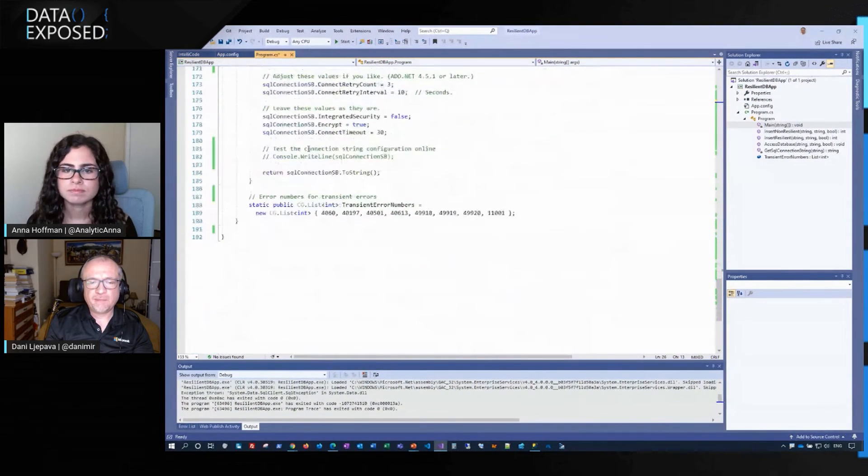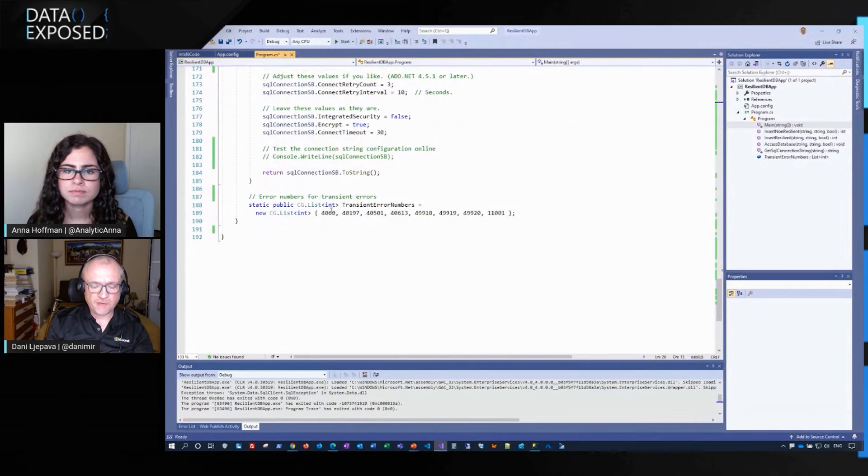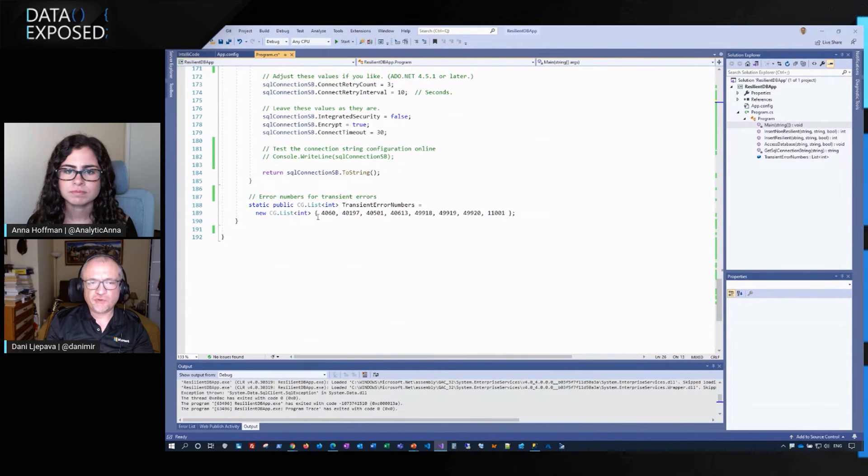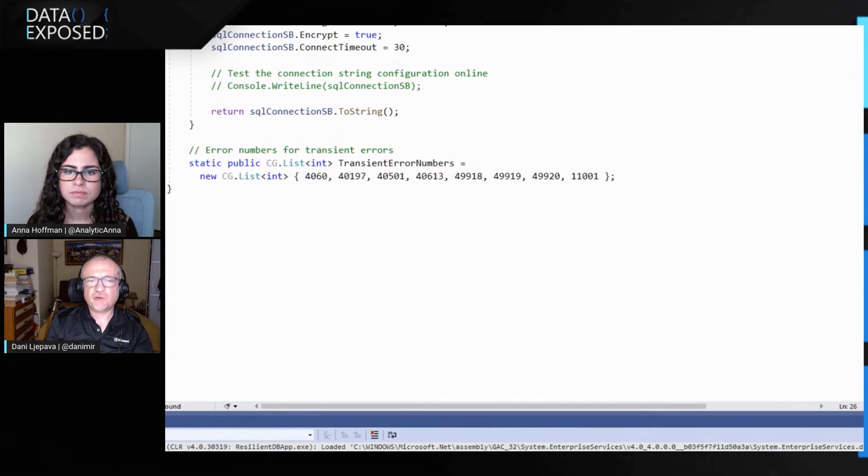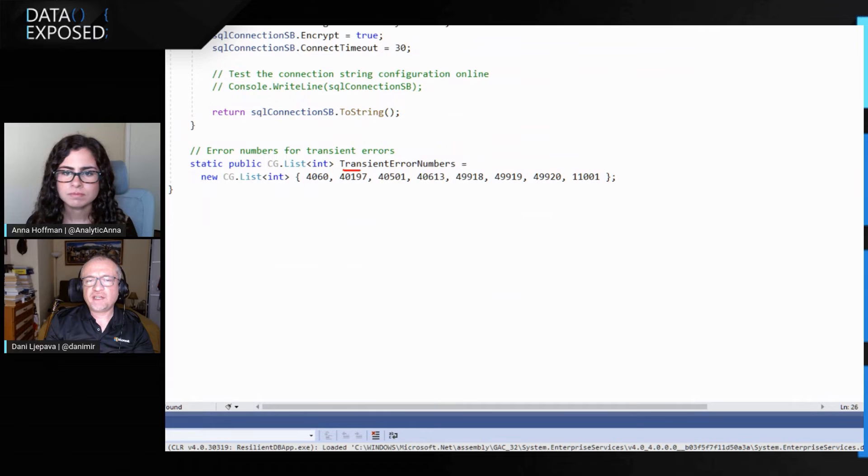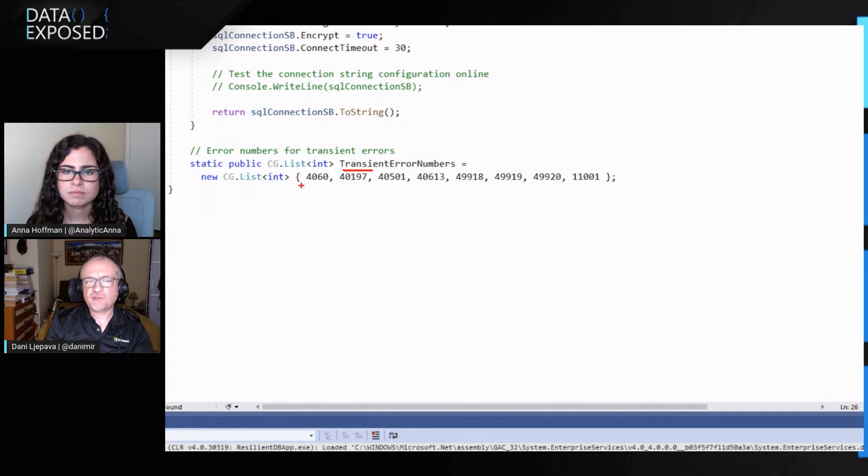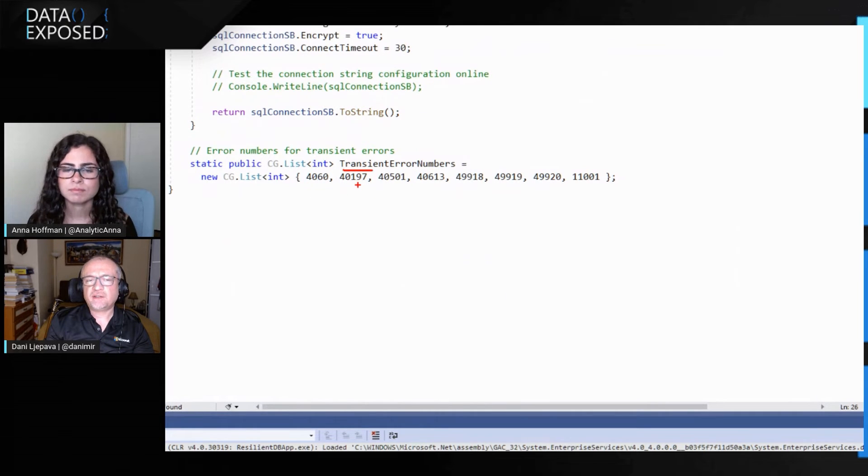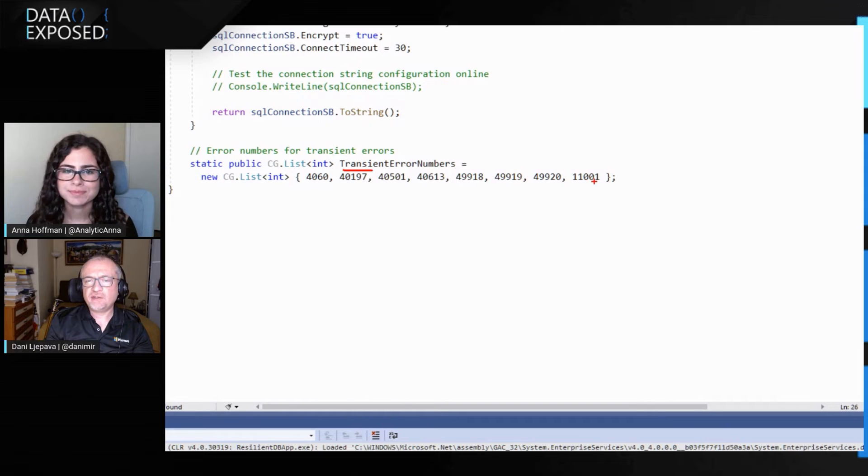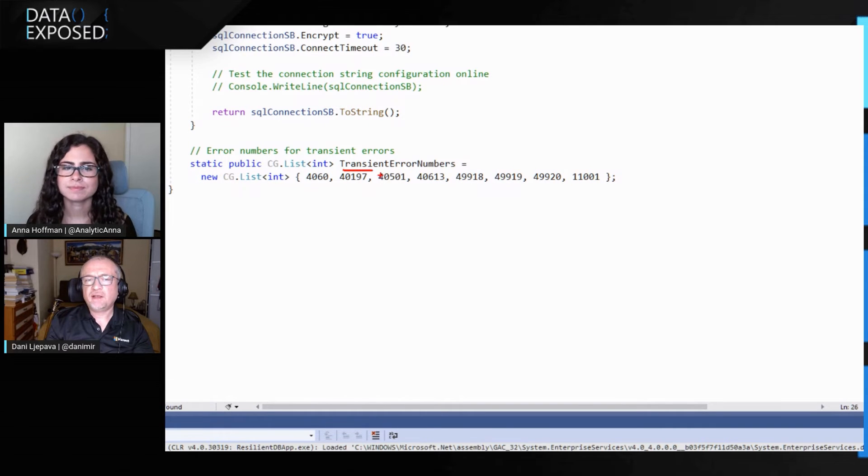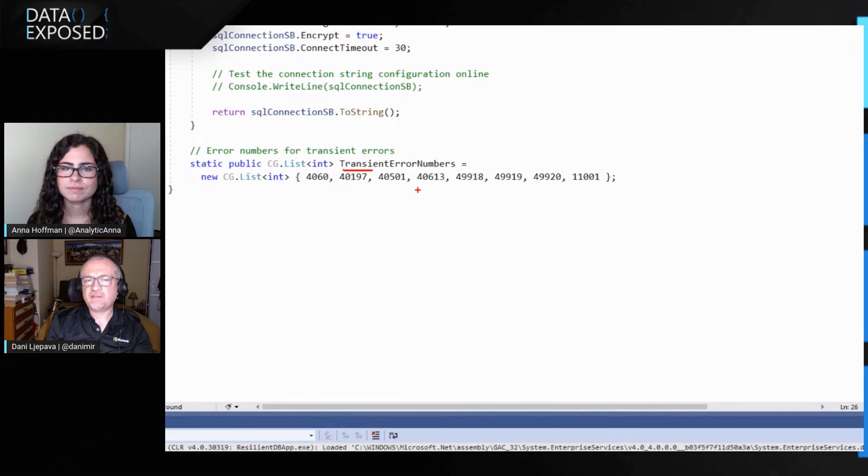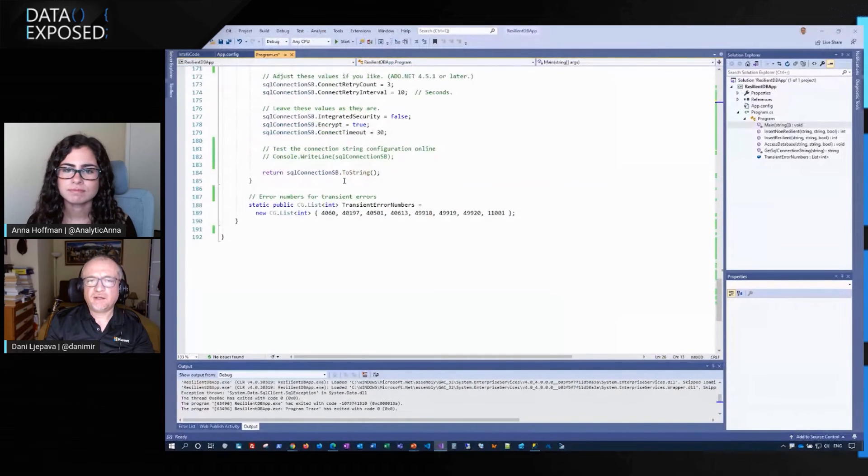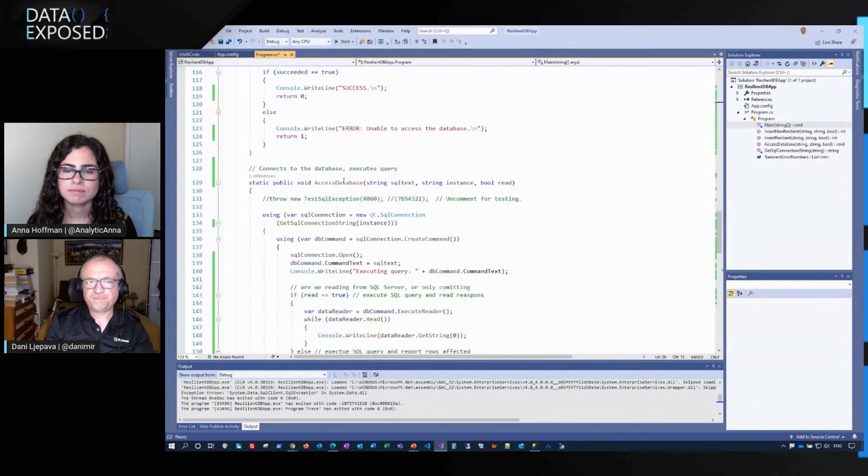But more importantly, I would also like to draw your attention to this part of the code is where we identify transient errors for SQL. So these are our SQL SQL server errors that we watch for. And by application identifying these errors, it will know that it is a transient error and that it is safe for the application to retry.